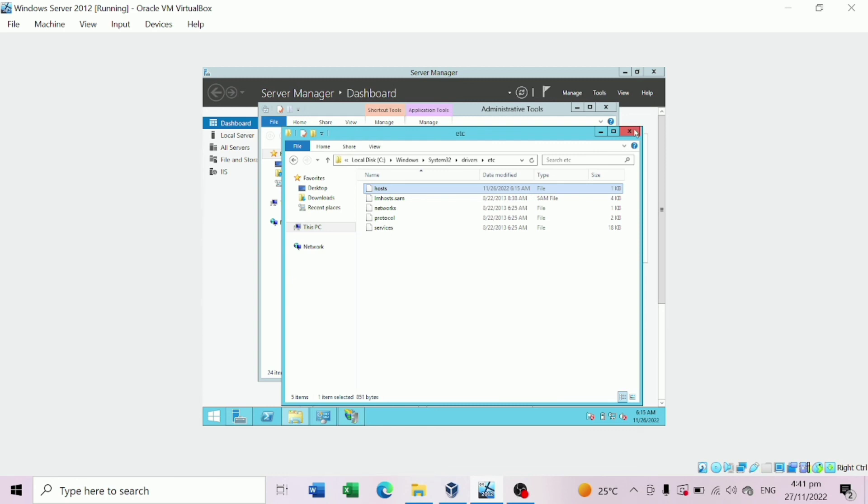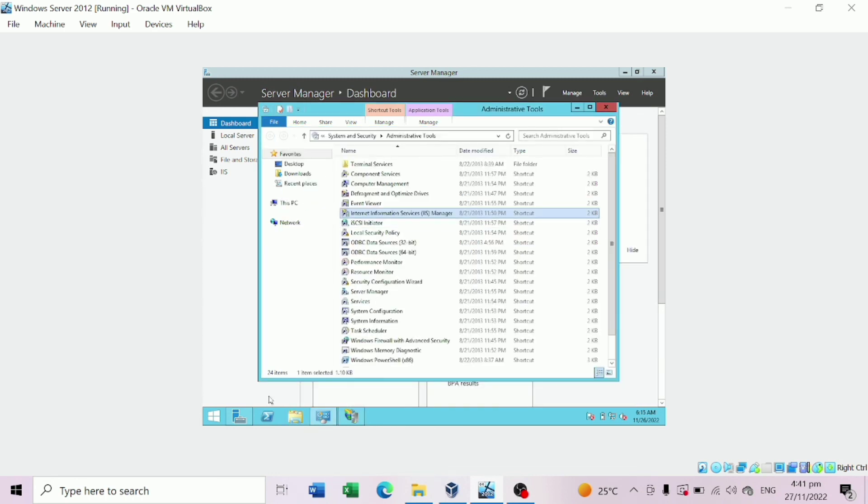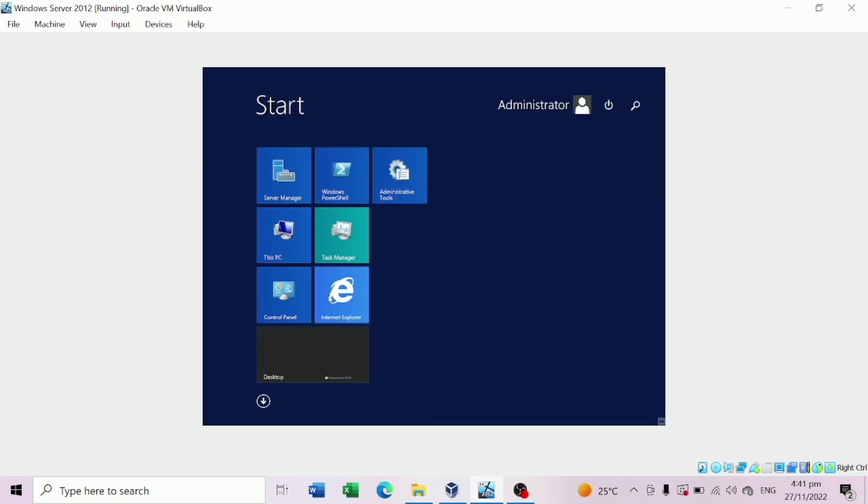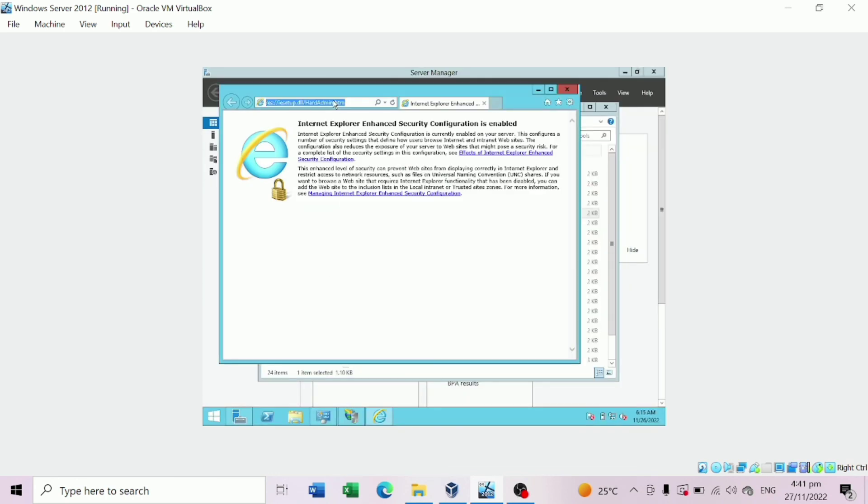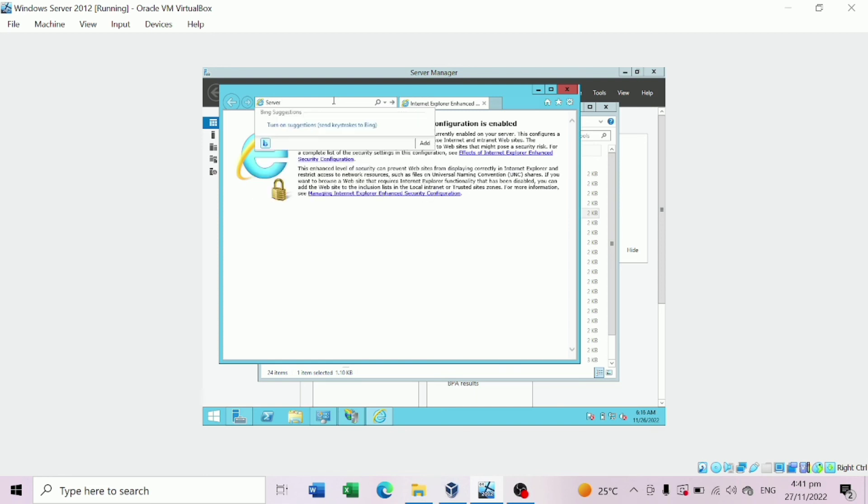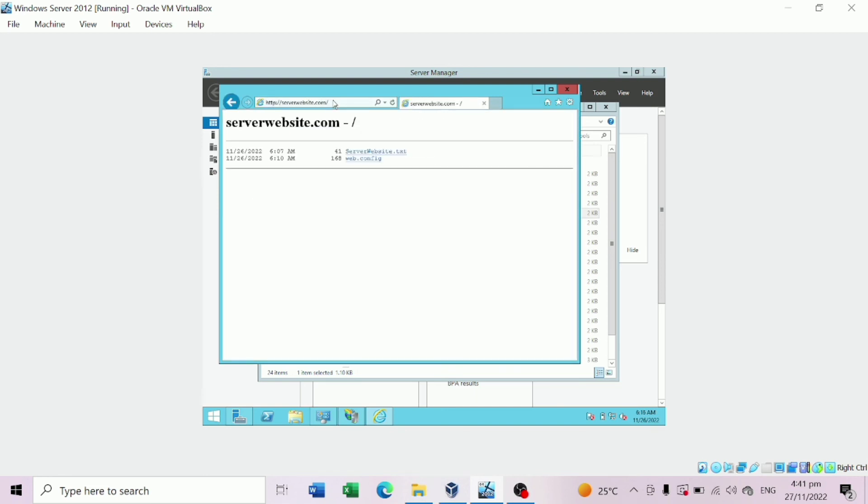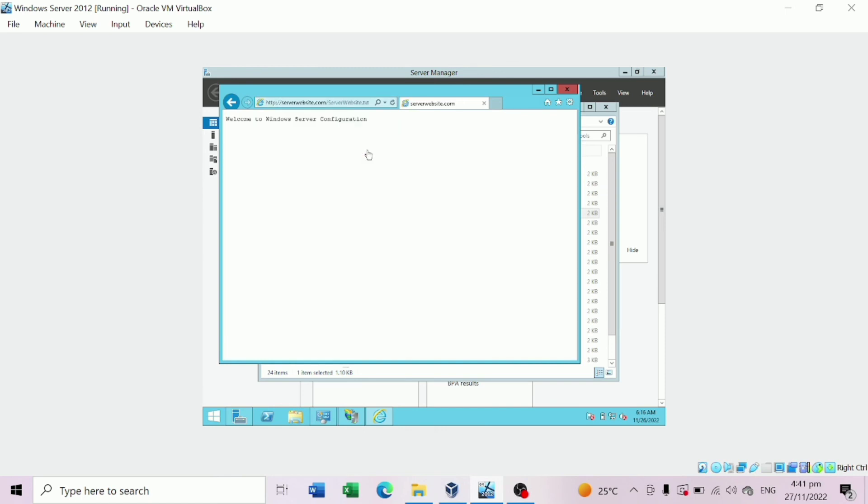Go to Internet Explorer and type Server Website. Click the Text Document. And there you go, we can see the text document that we typed a while ago.